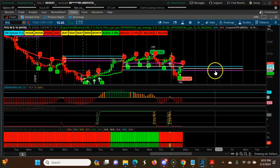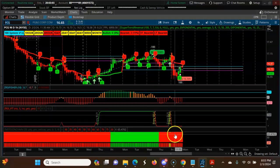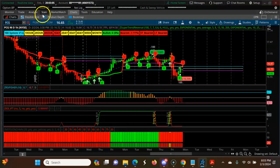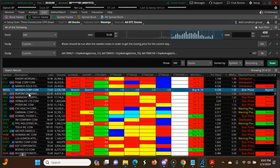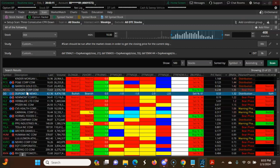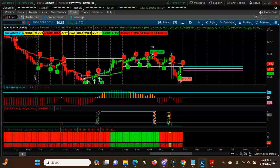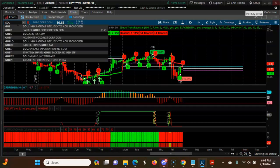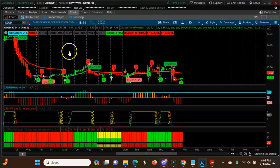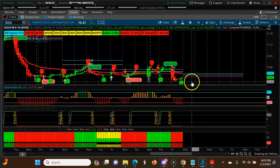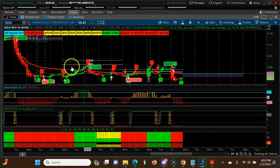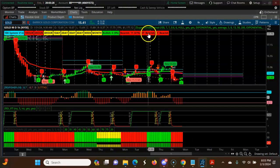Next is PCG. You can see 3CPR and a sell signal — bearish. Then looking at the gold chart, 3CPR is down, sell signal here, sell signal here — all time frames are bearish.